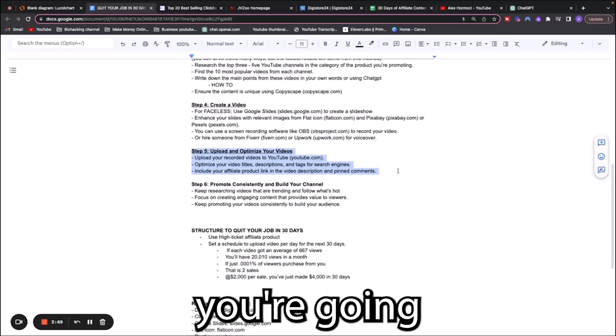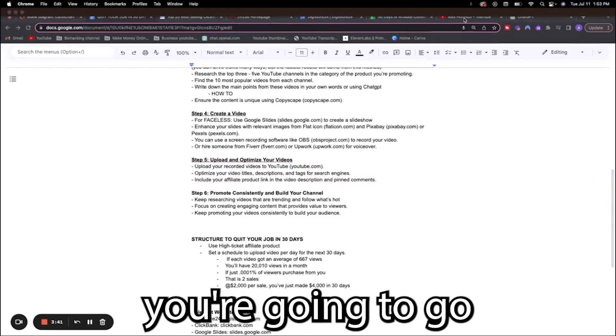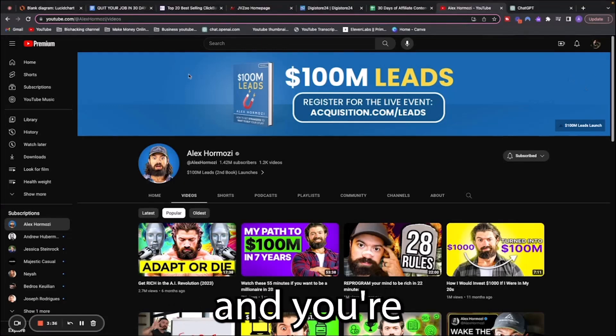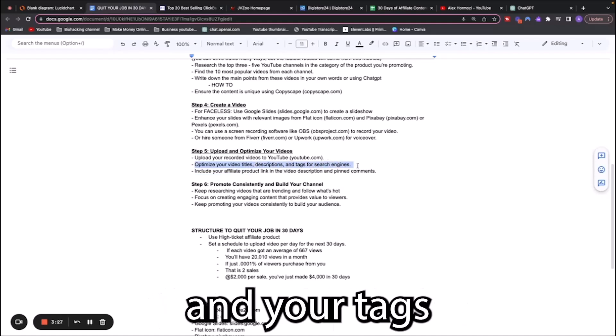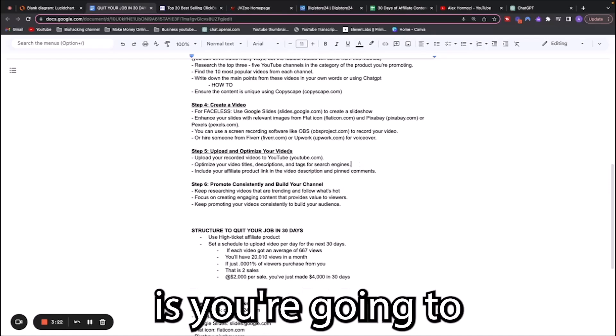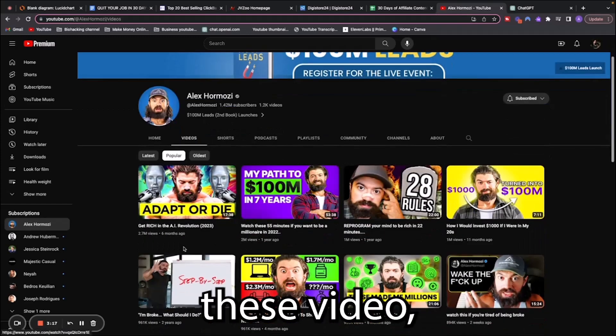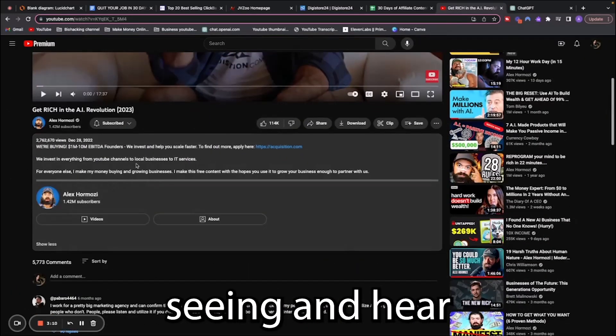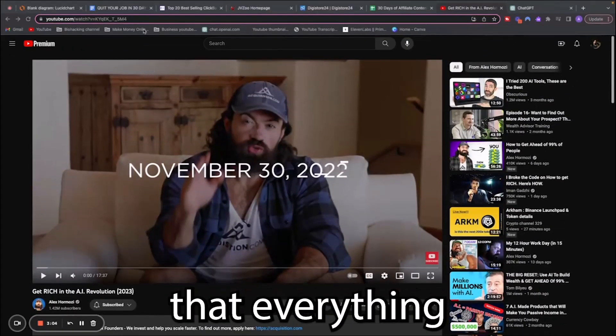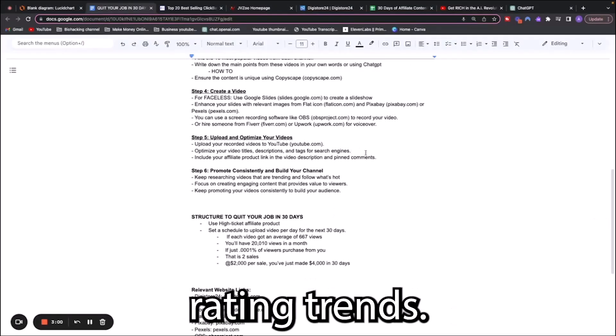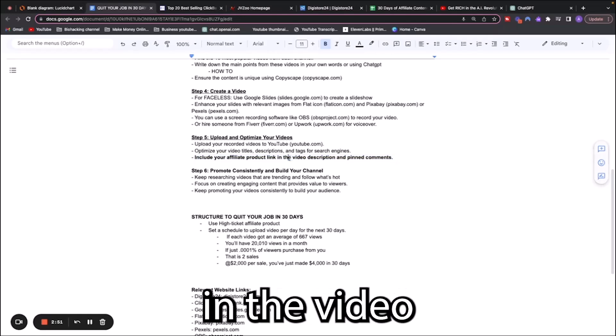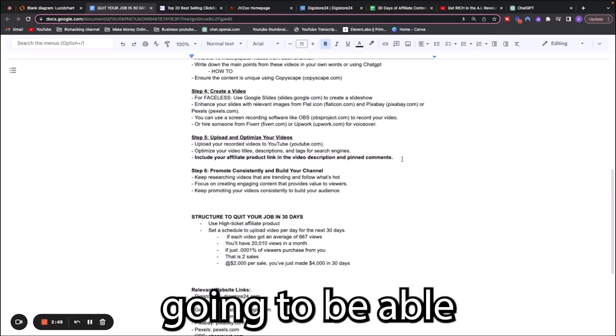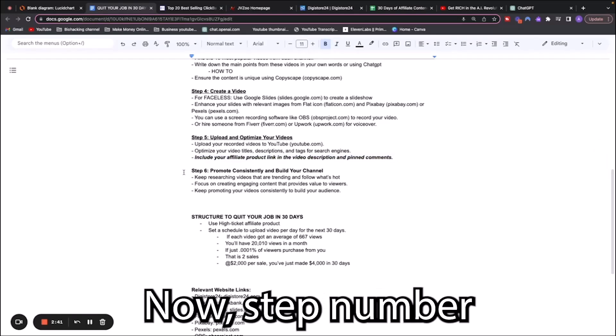Step five, you're going to upload and optimize your videos. Upload the videos you've recorded to YouTube. Make yourself a channel and upload your video. You want to make sure that you optimize your video titles, your descriptions, and your tags for the search engine. Look at what's working on the other channels. You can use TubeBuddy to make sure that everything is optimized for search engine and for riding trends. The most important step is you're going to include your affiliate product link in the video description and the pinned comments to drive traffic.